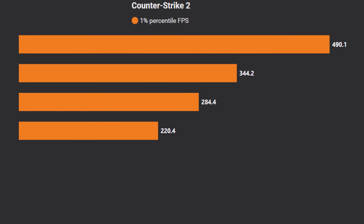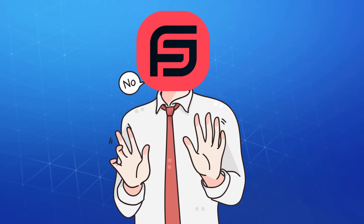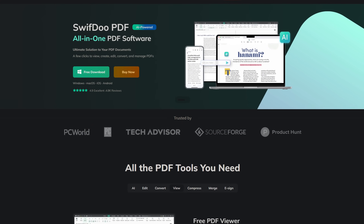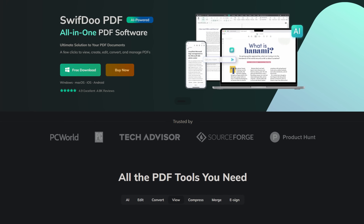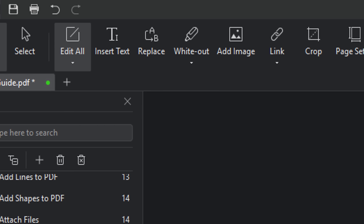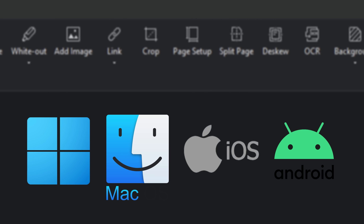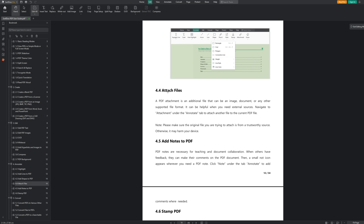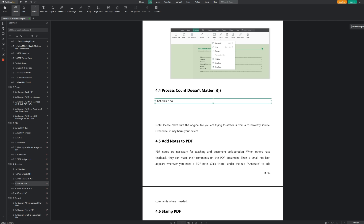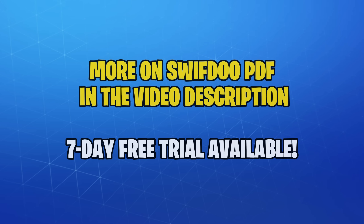I'll teach you how to go from this to this in less than 5 minutes. But before we get started, this video is sponsored by SwiftDo PDF. It's a simple, easy-to-use PDF editor that works on Windows, Mac, iOS, and Android. You can edit, merge, sign, or convert your PDFs anytime, and it's super handy when you need it. Grab a free trial with the link in my description and try it out for yourself today.